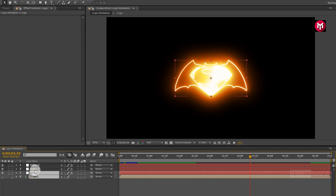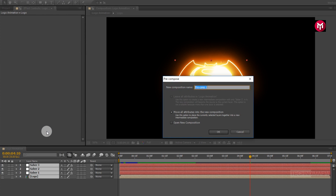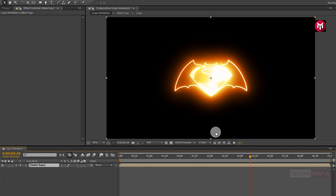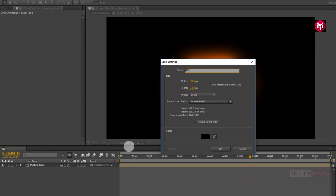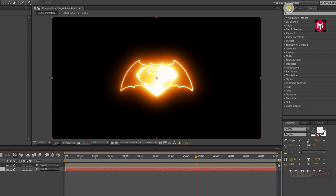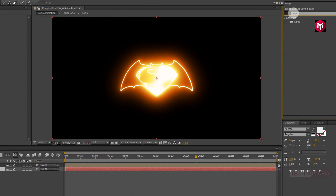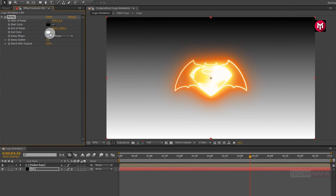Now select all layers and pre-compose them. Let's name it as sabalogo. Now let's create a new solid. Name it as background. Now place it below the sabalogo composition. Now in Effects and Presets, search for Ramp. Add it to the solid background layer. Now let's change the start and end color for Ramp.